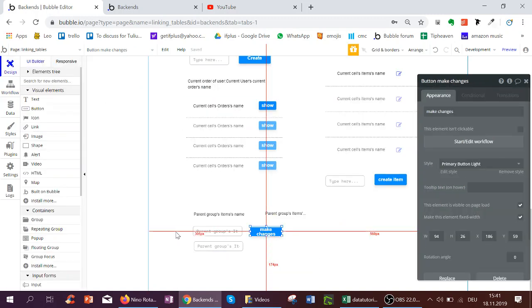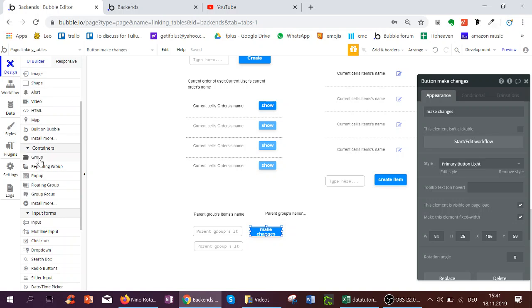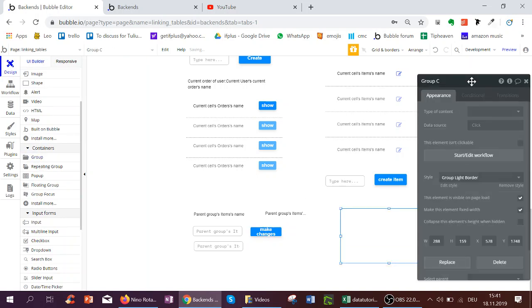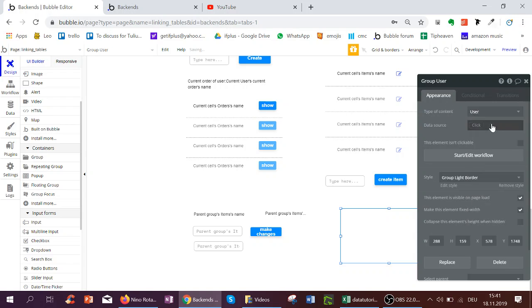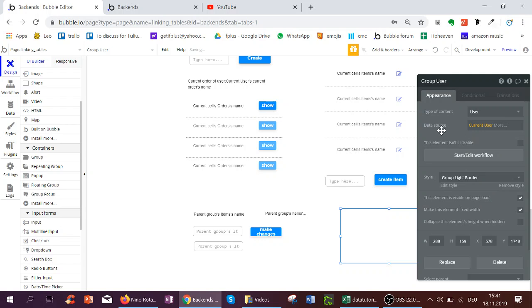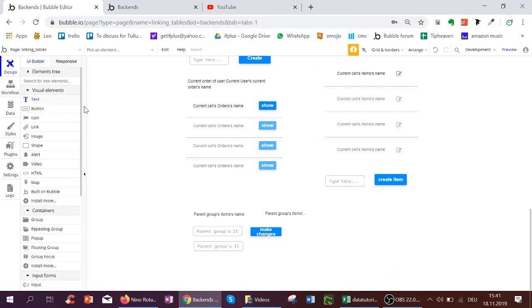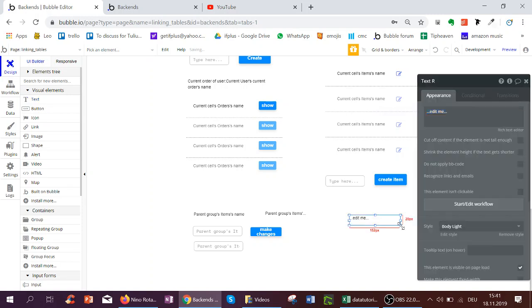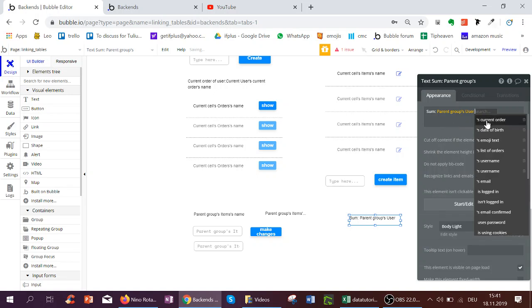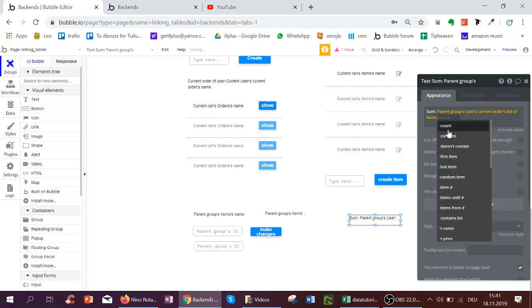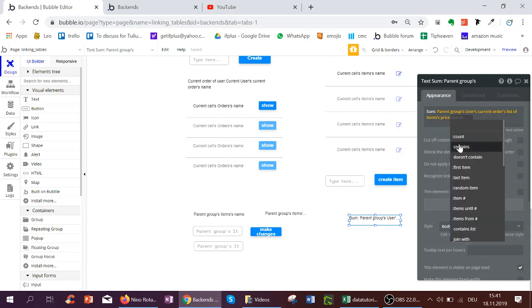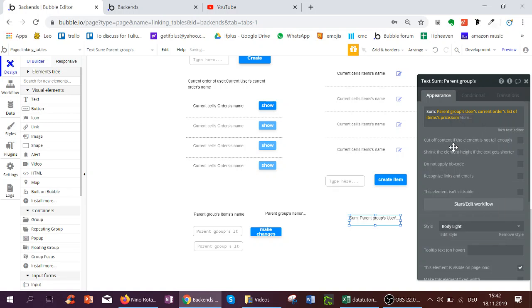And then what we can also do is we can create a group, for example, summing up the data of the current user. So we have type user, data source current user. And in a text field, we could actually show a sum. We could show the parent group's users, the current order, the list of items, and then their price, and the count of that, or the sum of that.